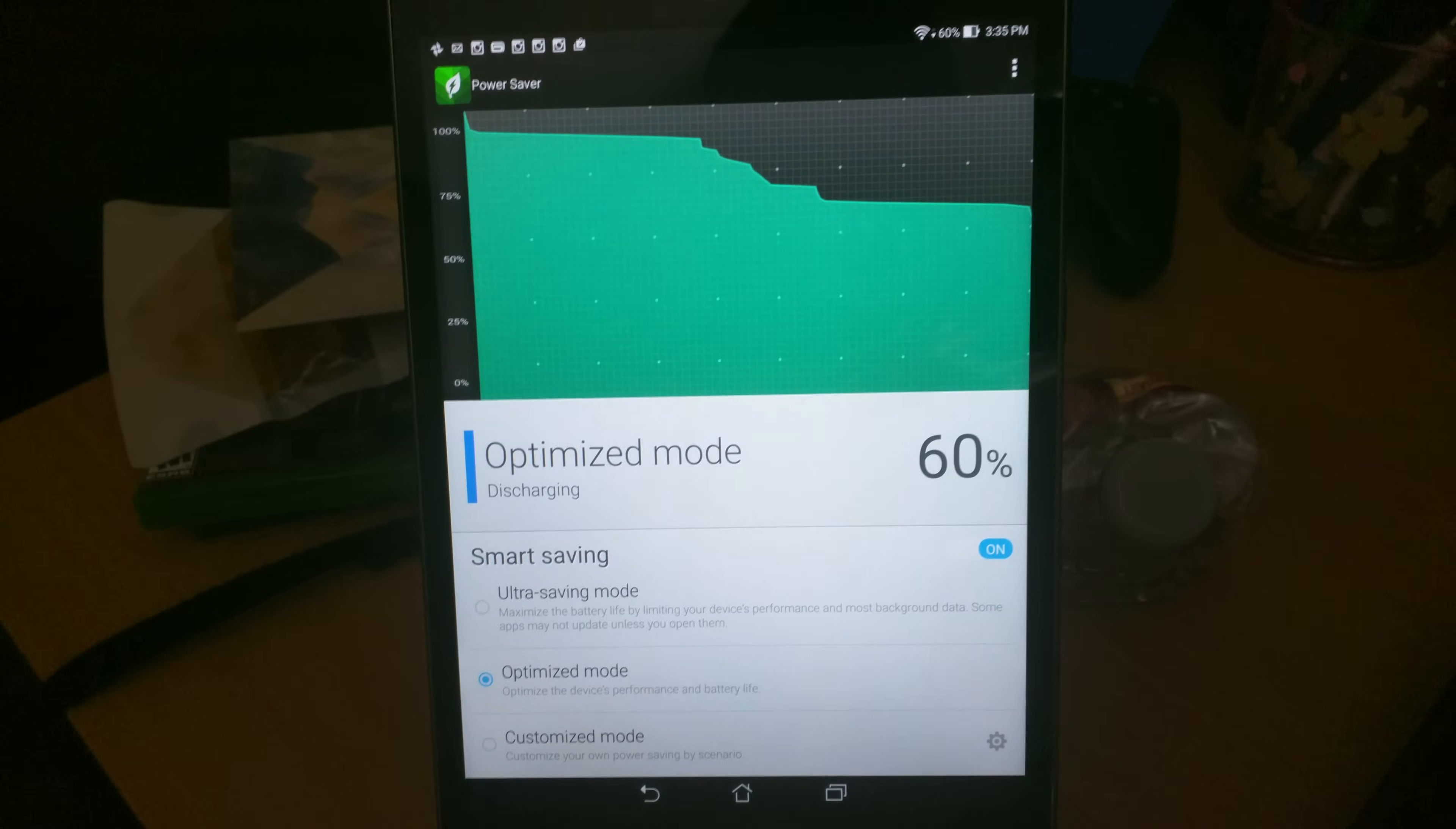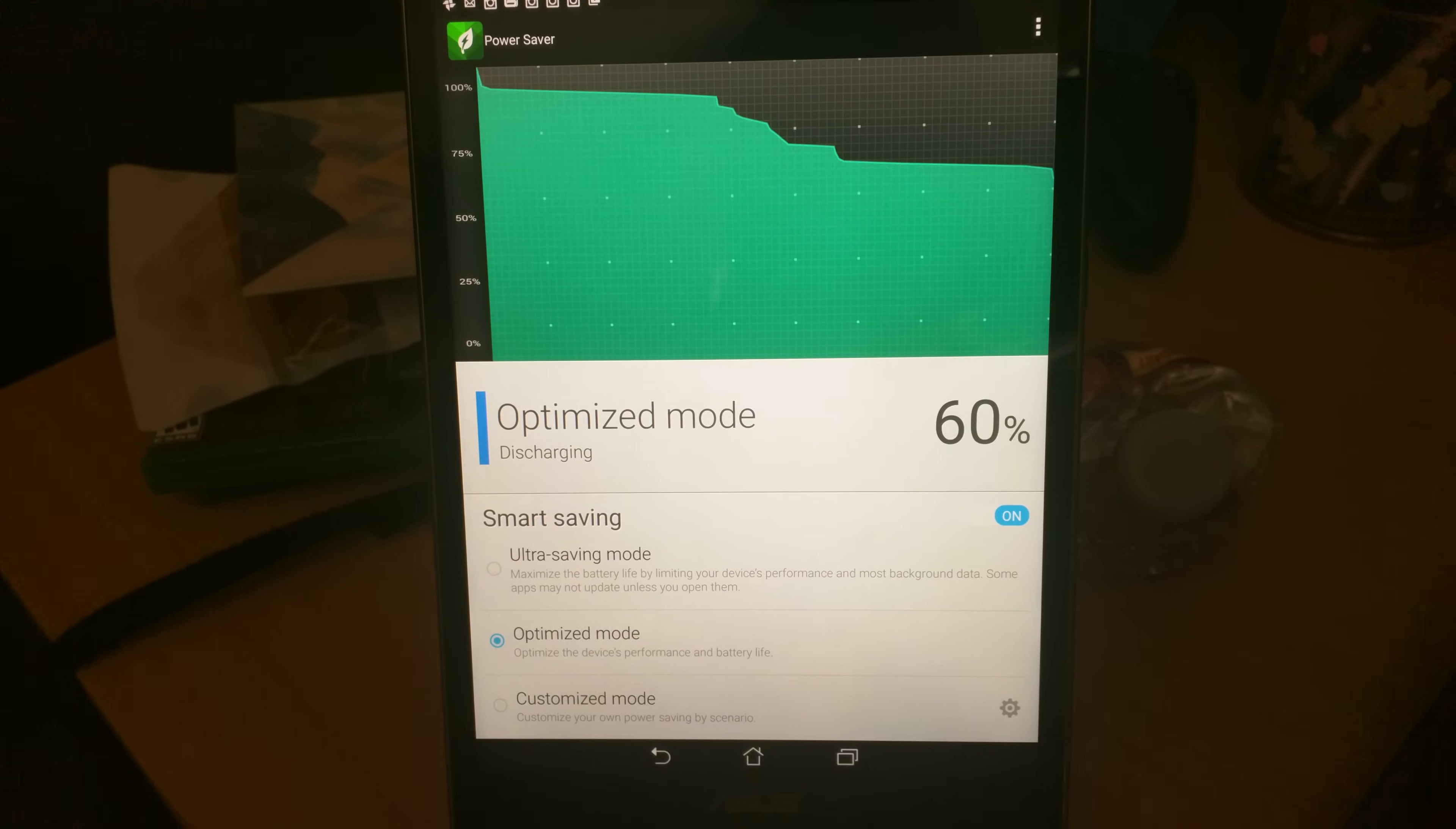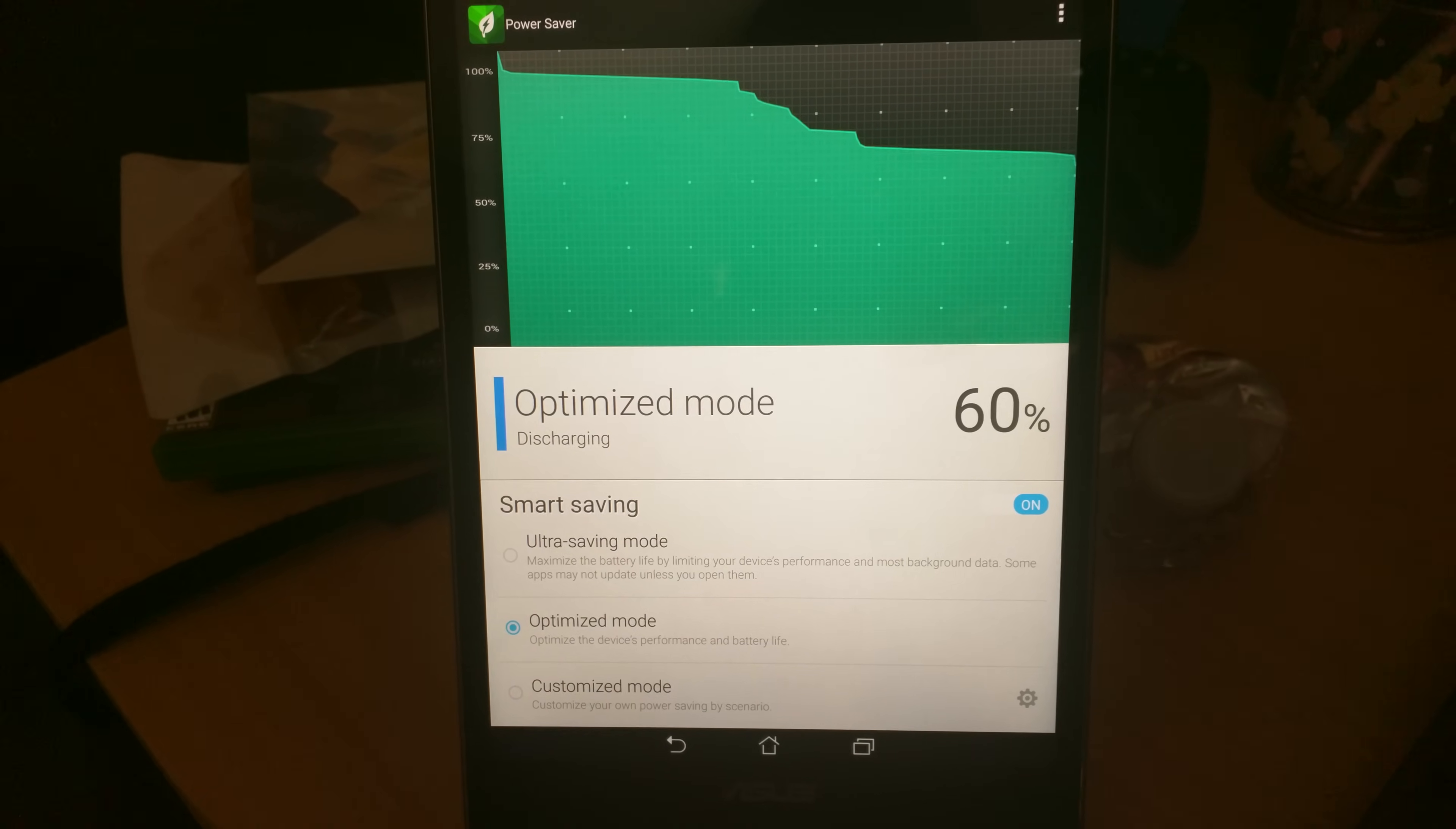When you go into Power Saver, it's on by default, but you can turn it off. You have a couple modes here: Ultra Saving Mode, Optimize Mode, and Customize Mode.